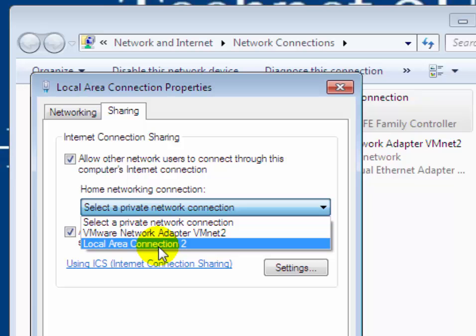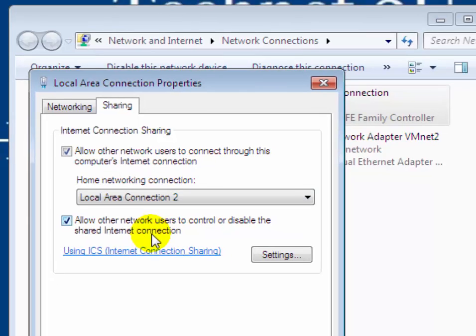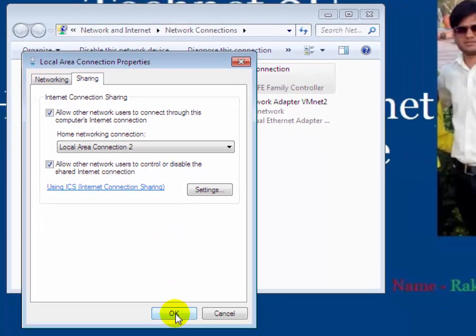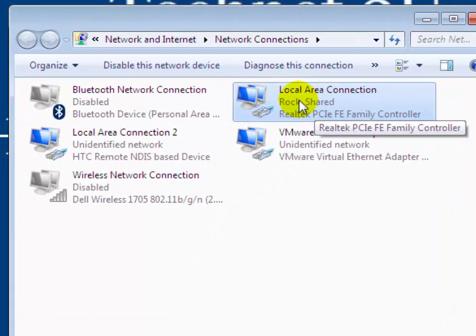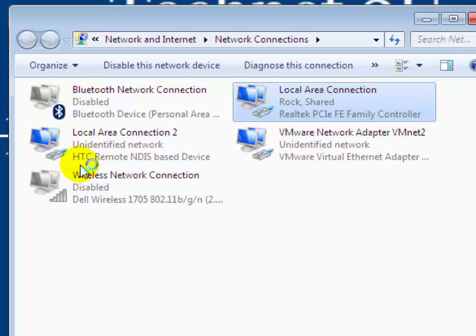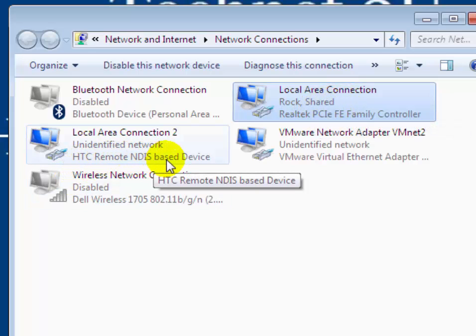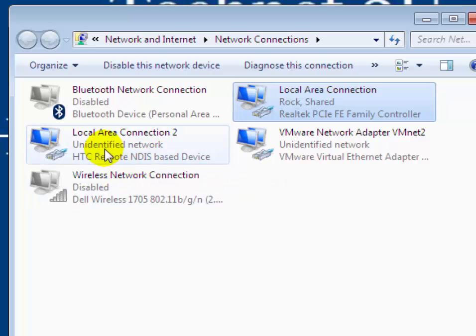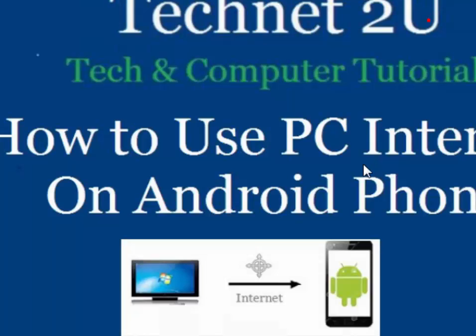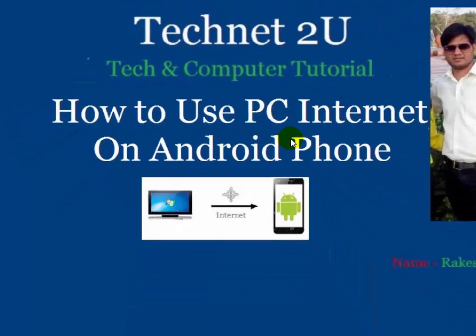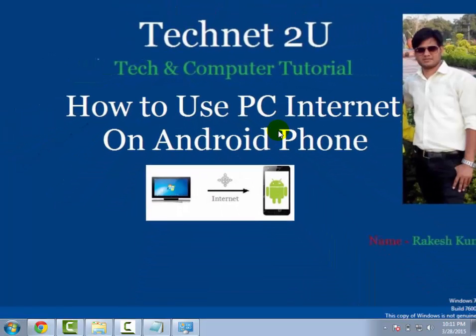Click on OK. Now you will see Local Area Connection has been shared with your HTC Remote NDIS Android phone. Now you can use PC internet on your Android phone. Thanks for watching this video. Have a nice day.